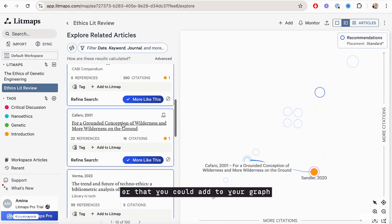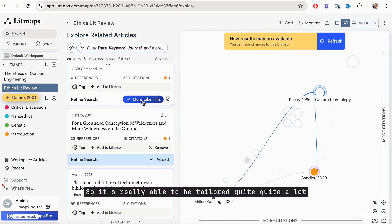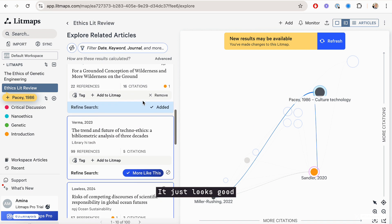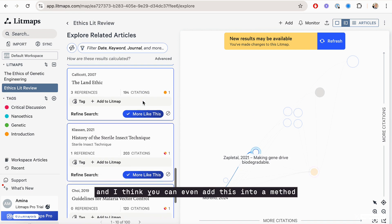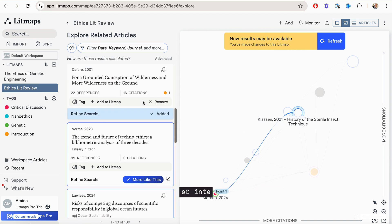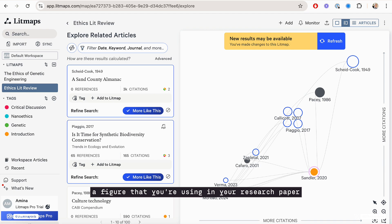And it does add it into your graph. It's really able to be tailored quite a lot. It just looks good, and I think you can even add this into a method or into a figure that you're using in your research paper.